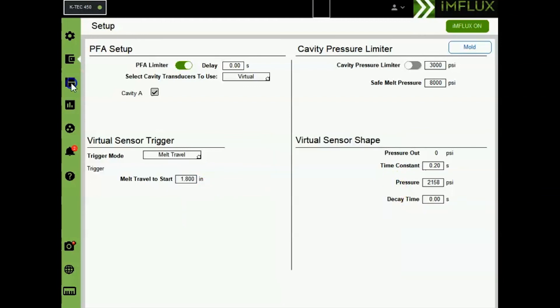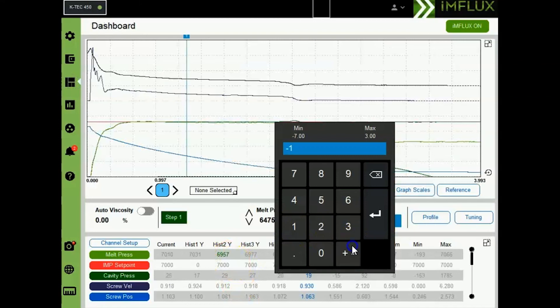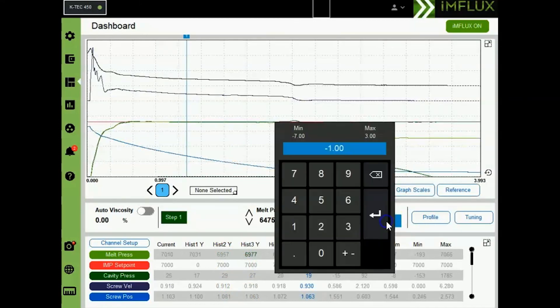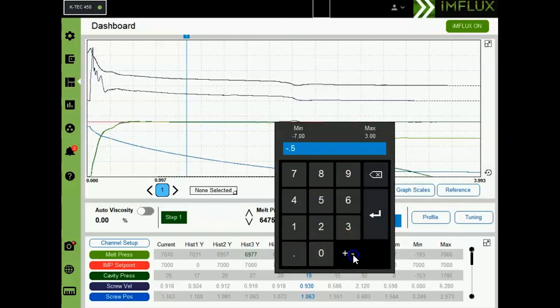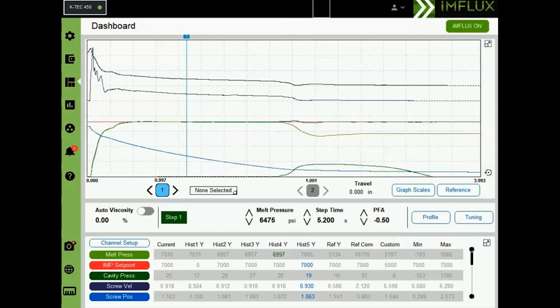Now that you have a 95% fill only part, increase PFA until you have full parts. Now that you have full parts, you're able to begin rangefinding with influx.